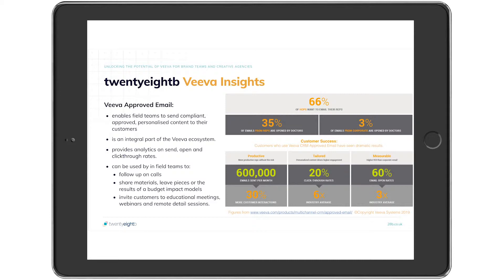VAE is an integral part of the Viva ecosystem, so it's easy to use. It works with other CRM CLM tools such as content detail aids, Viva Engage, and Vault documents.